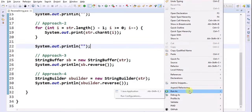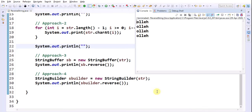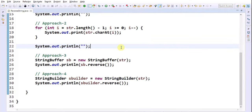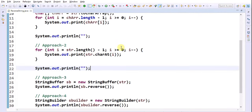Run this again as a Java application. Here we can see that in four ways we are able to reverse the given string.